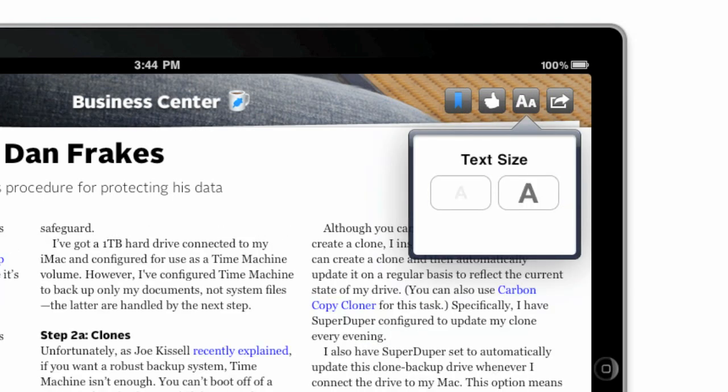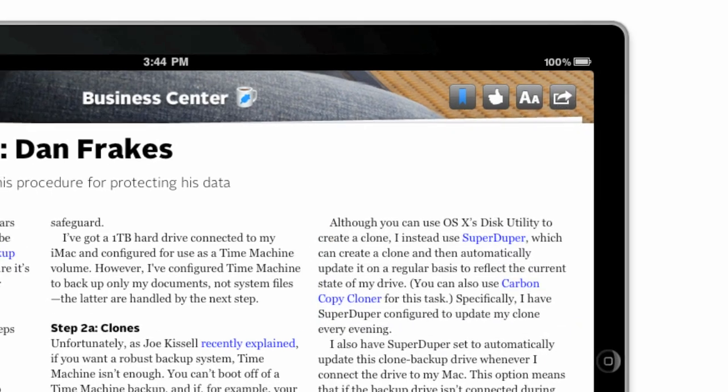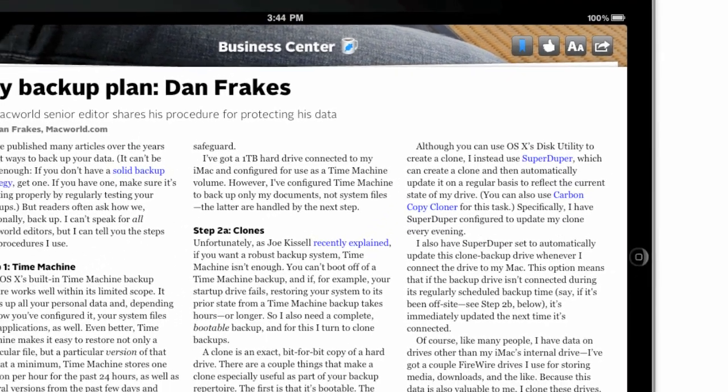so if you have trouble reading our default size you can make it a little bit bigger, and share the story with your friends using Facebook, Twitter, or by emailing them a link.